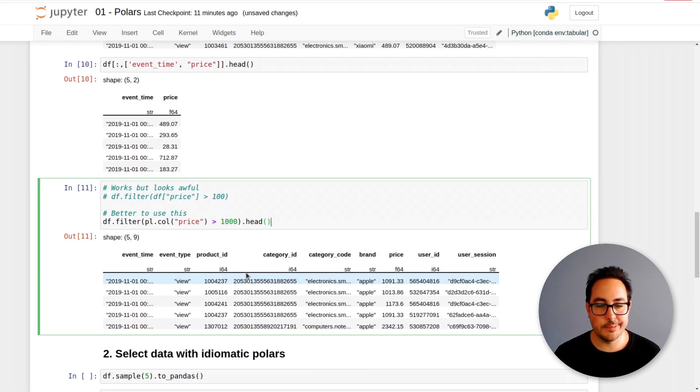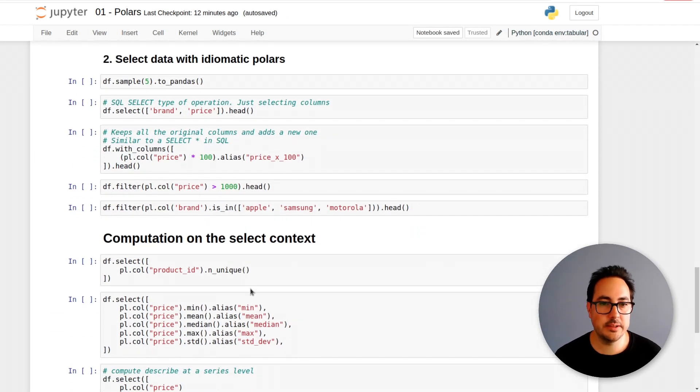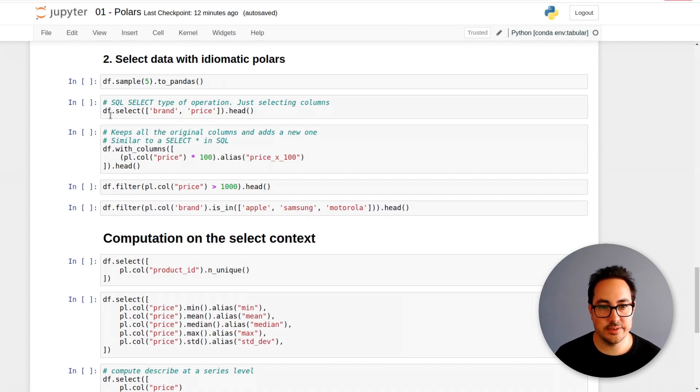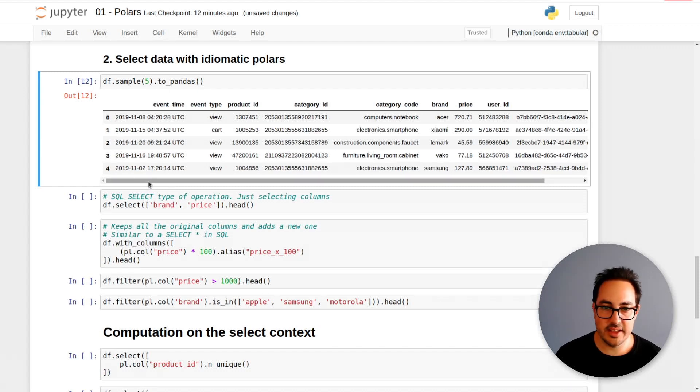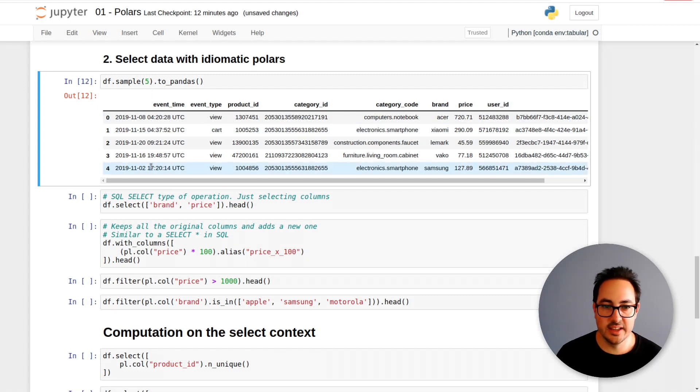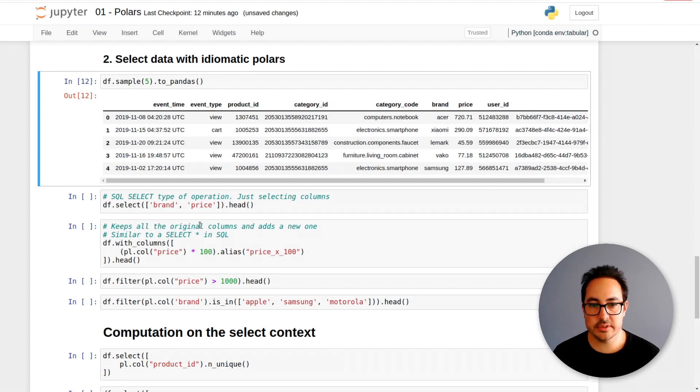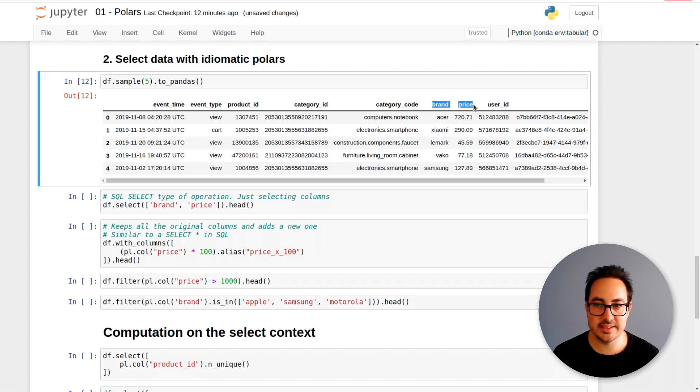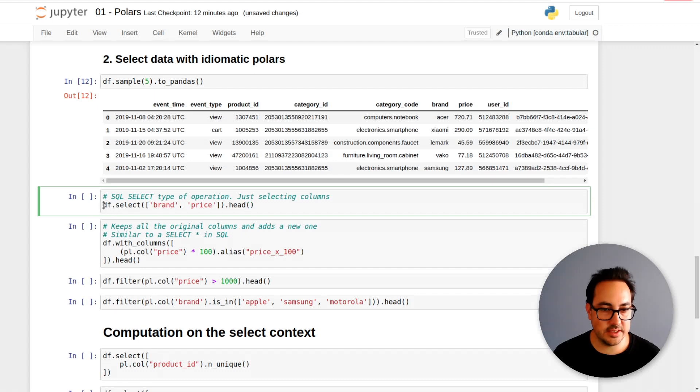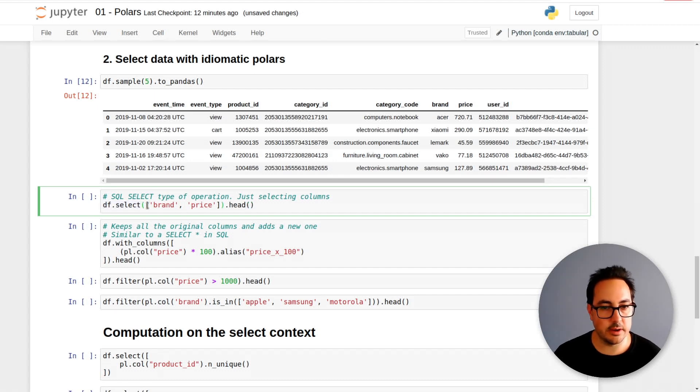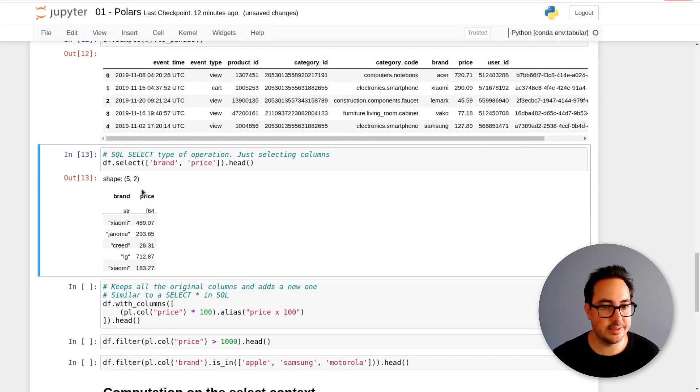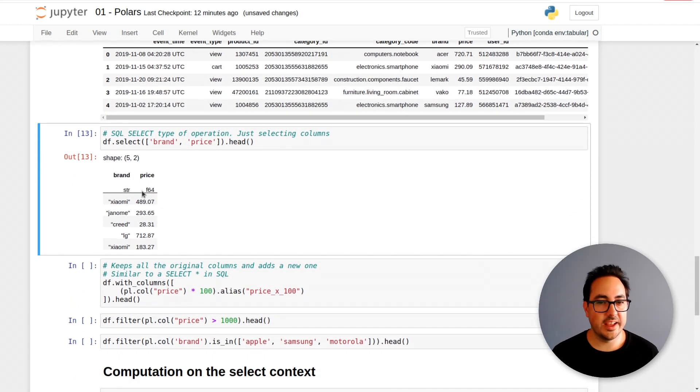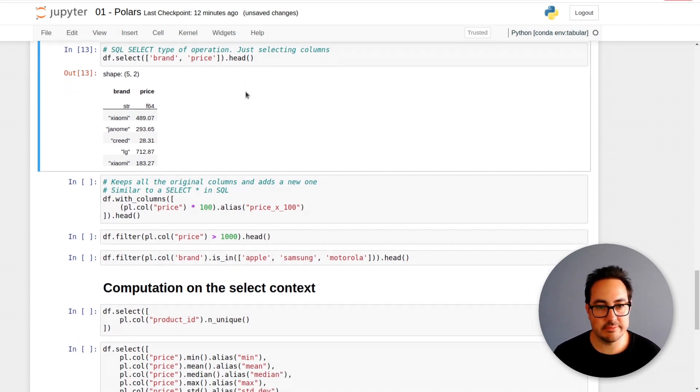So then the other way that's a little bit more idiomatic is using df.select. Here I'm just going to show a sample of the data. What I'm going to do next is select the brand and the price columns. I just pass in a list of these two variables. df.select and just pass in the list of the columns that I want.